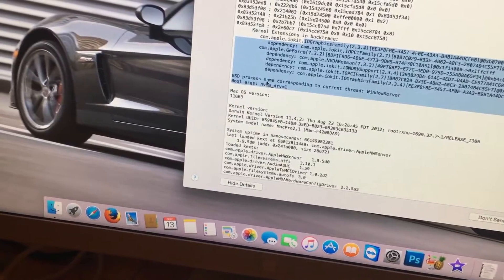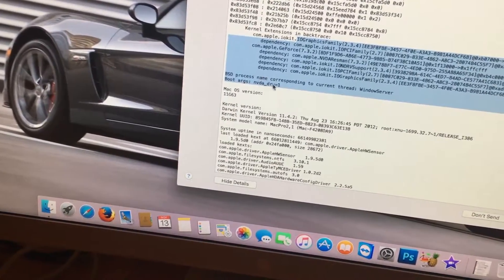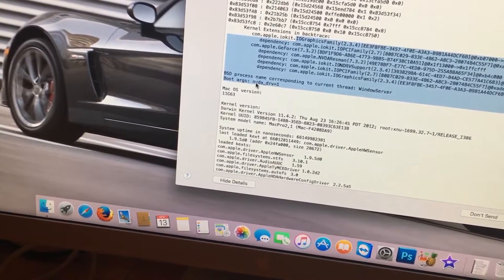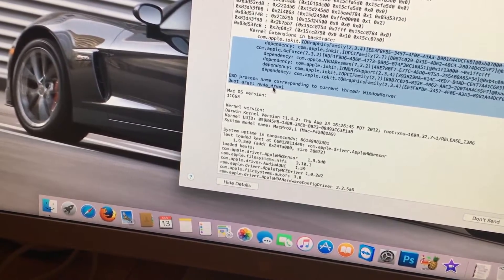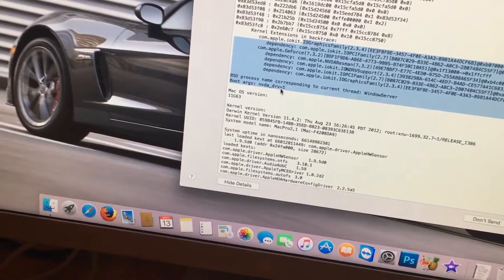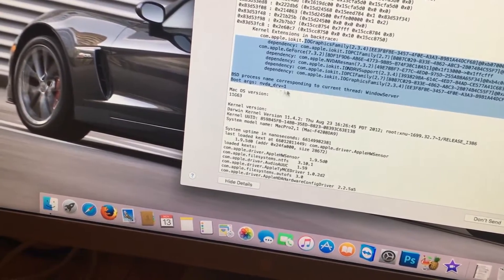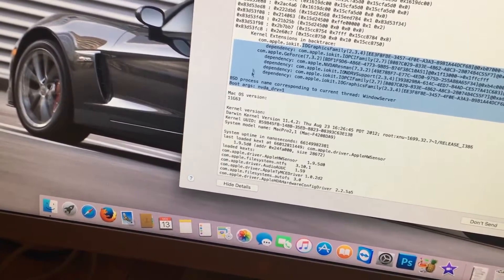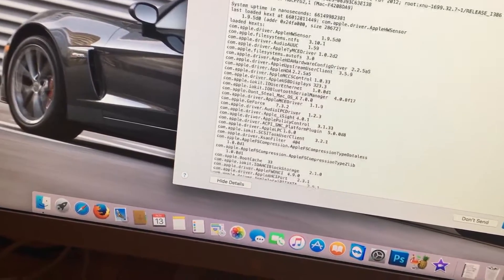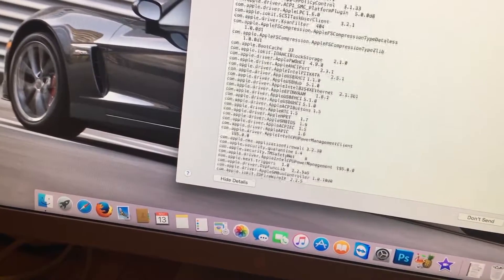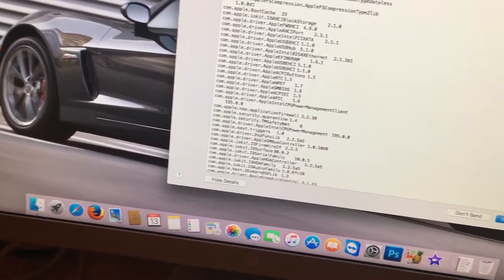And then right here, it says NVDA-Driver1. This is the NVIDIA driver it was trying to load. It caused the system to panic.